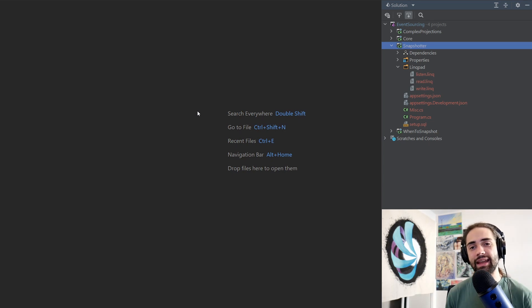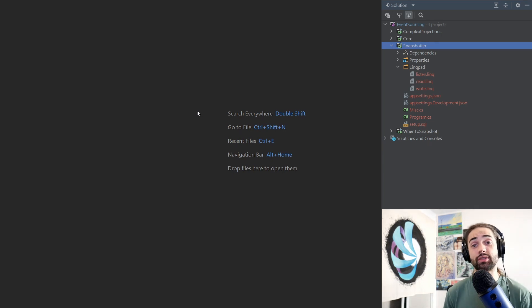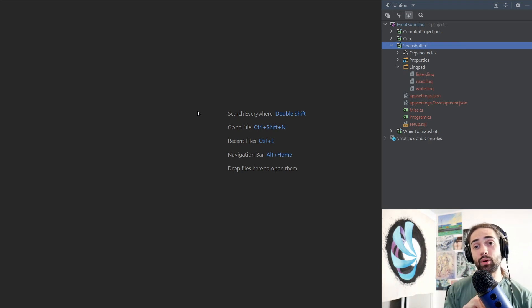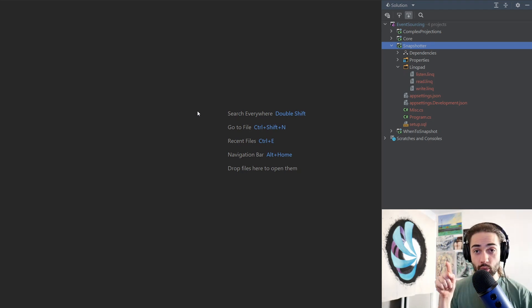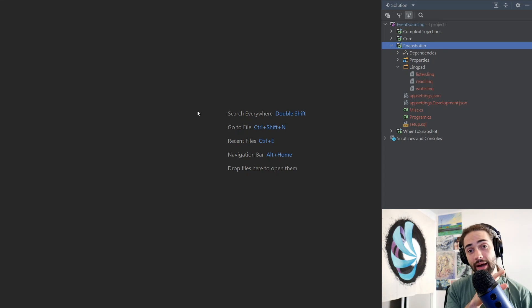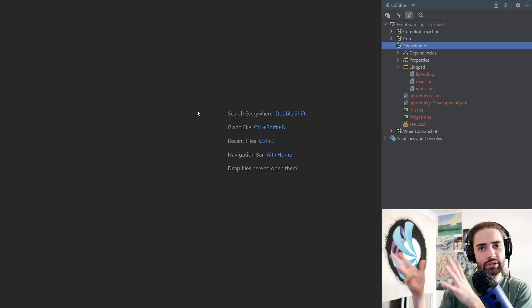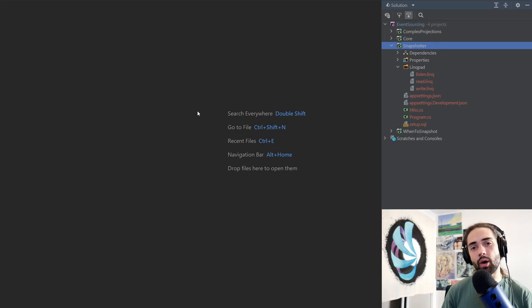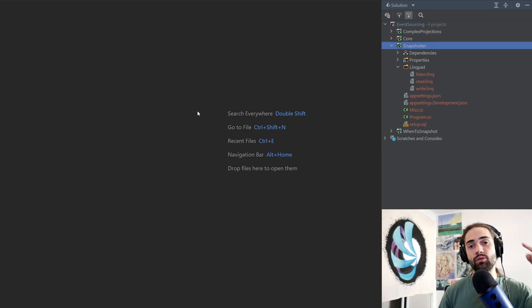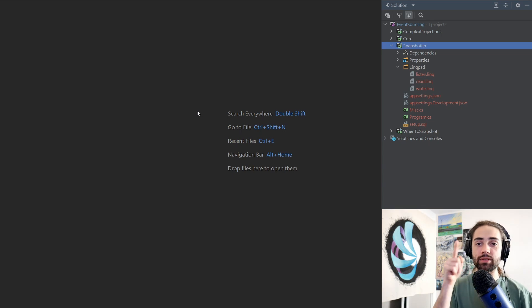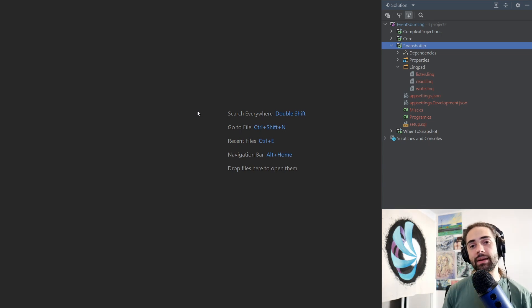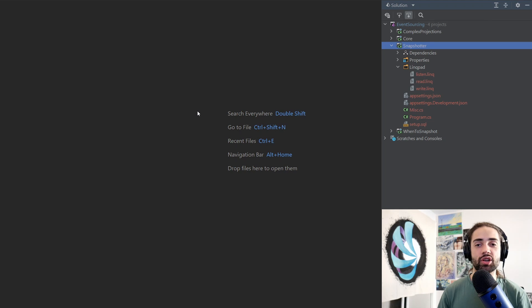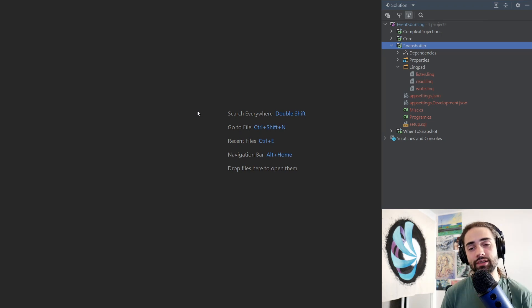If you don't understand what I've just said, what we're essentially doing is we're writing something to the database, then we have a component that is notified by the database that something has been written to it, and then we do some work on the back of that. That component that gets notified is the Snapshotter. We're going to be writing an event to the database. The database will notify the Snapshotter. The Snapshotter will figure out which projections to build and write them back to the database.